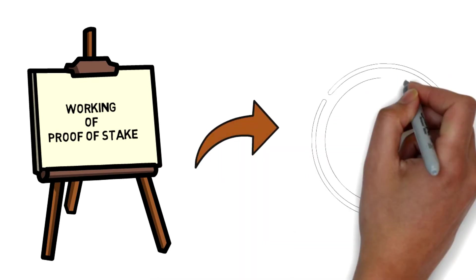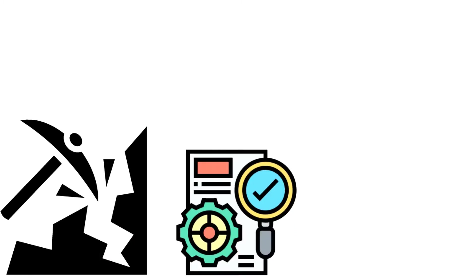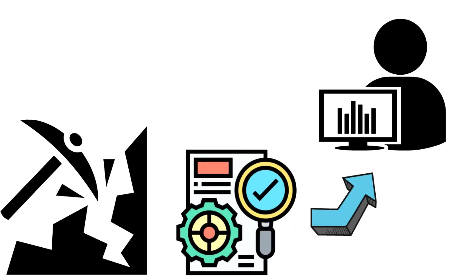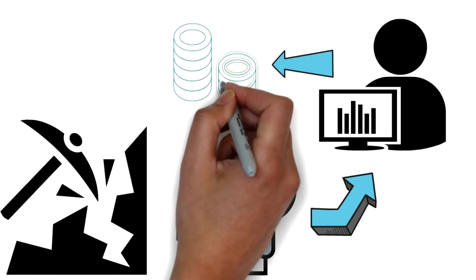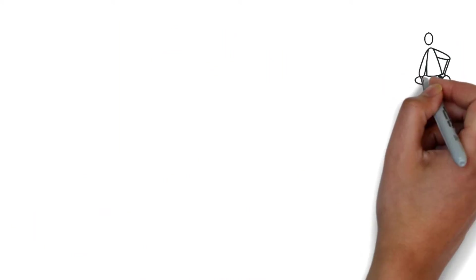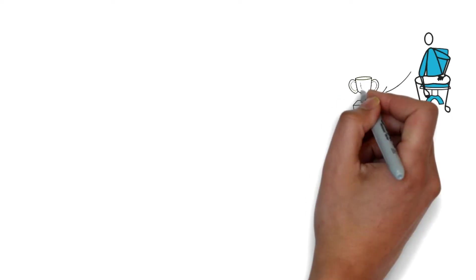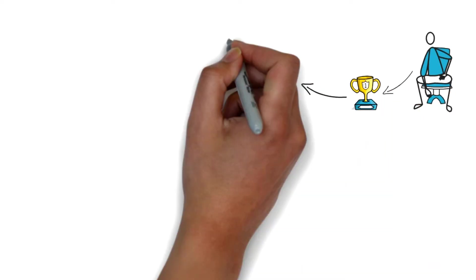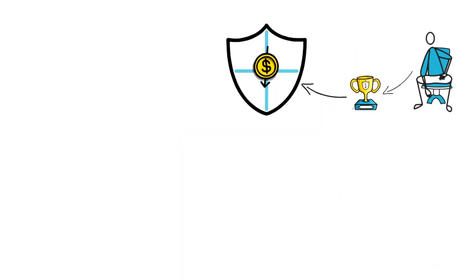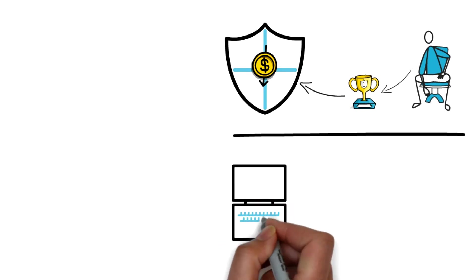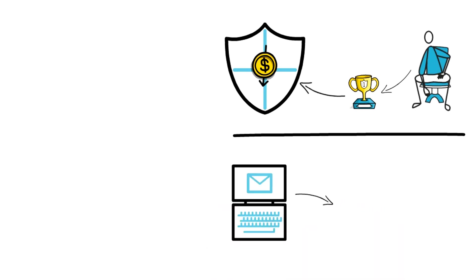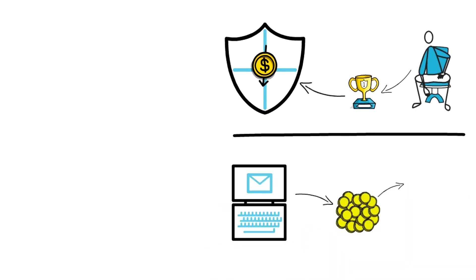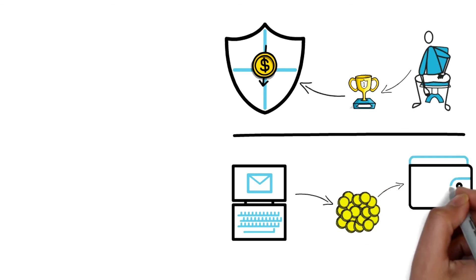Proof of stake replaces miners with validators. So instead of investing in energy-intensive computer farms, we now have to invest in the native coins of the system. To become a validator and win the block rewards, we have to lock up or stake our tokens in a smart contract. Then when we send our cryptocurrency to the smart contract's wallet address, the contract holds that currency, sort of like depositing money in a vault.